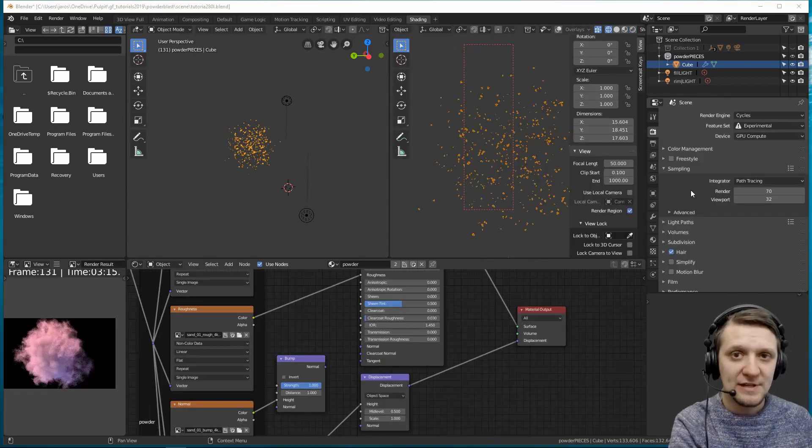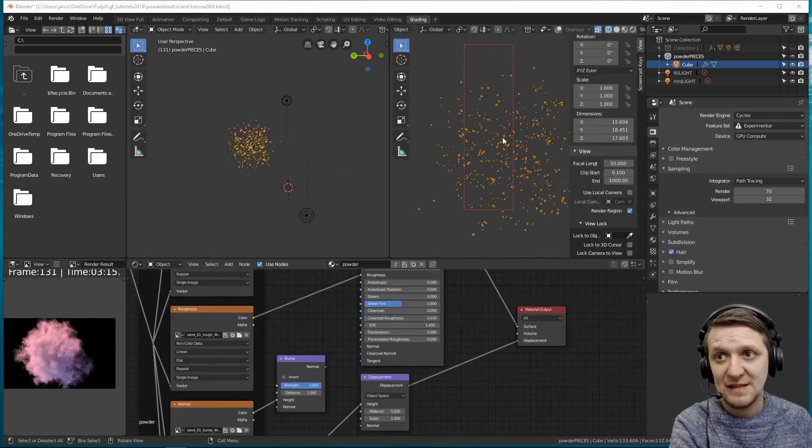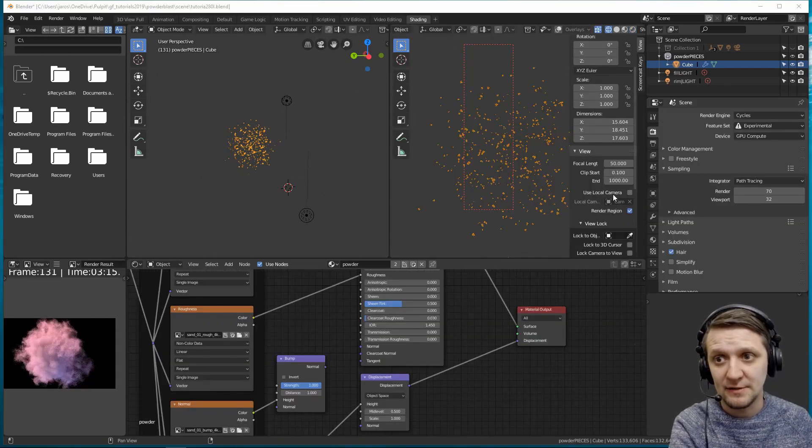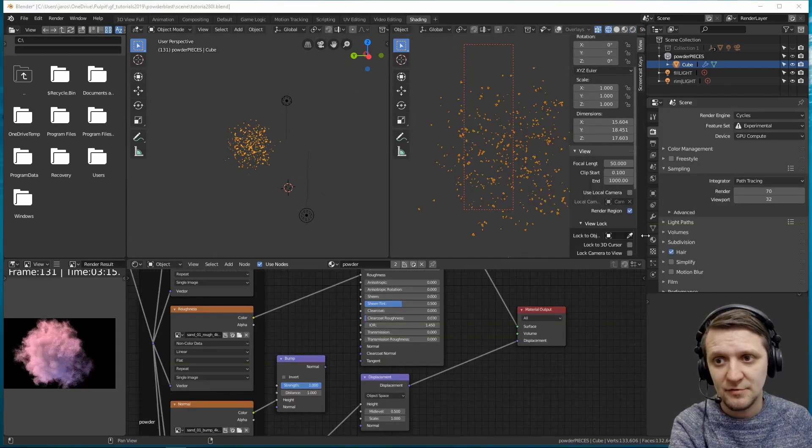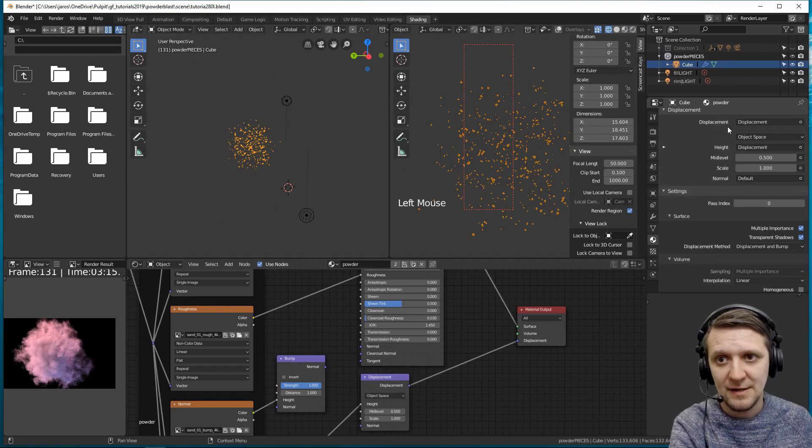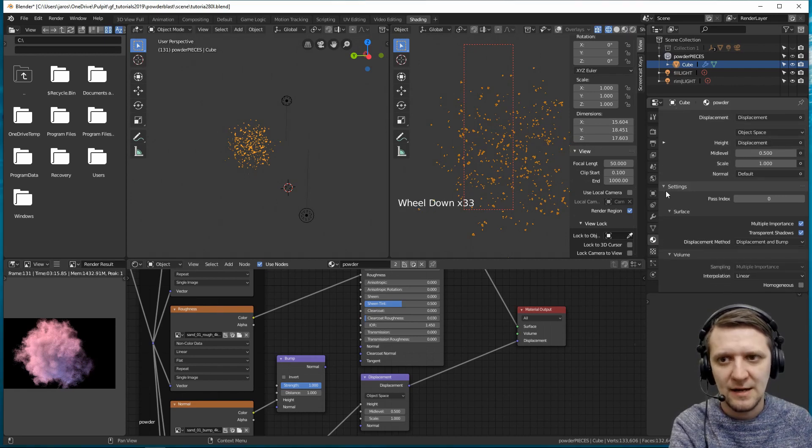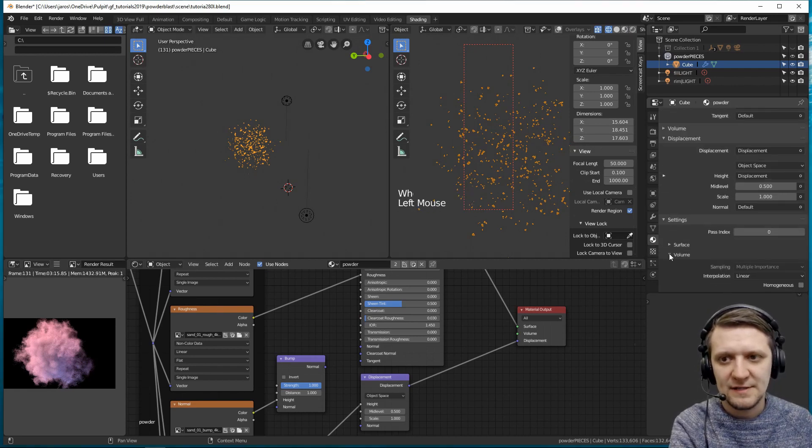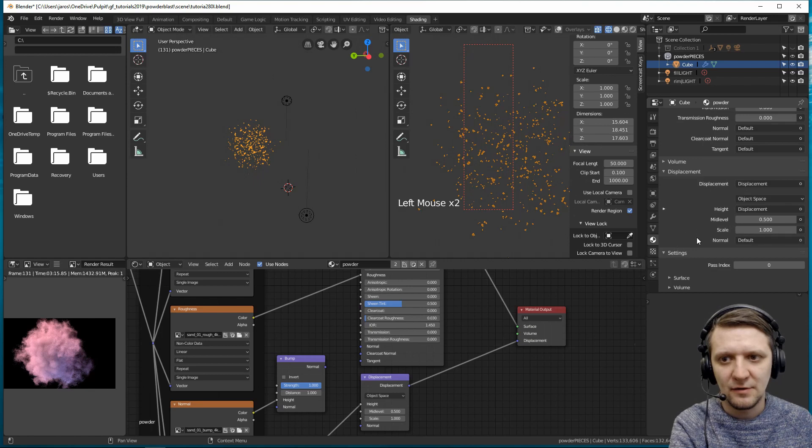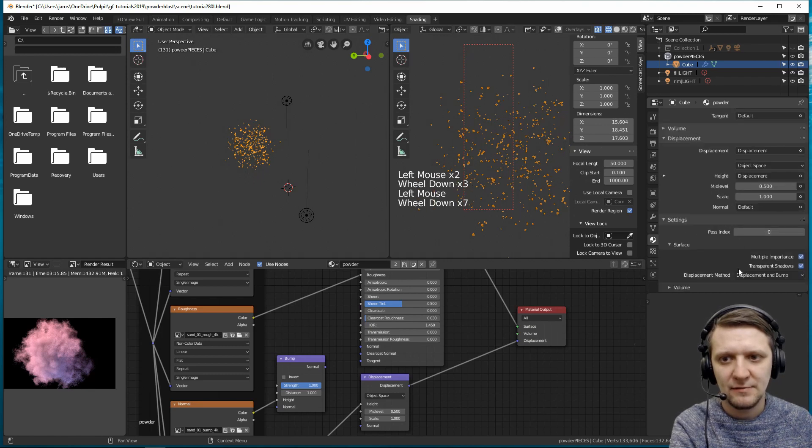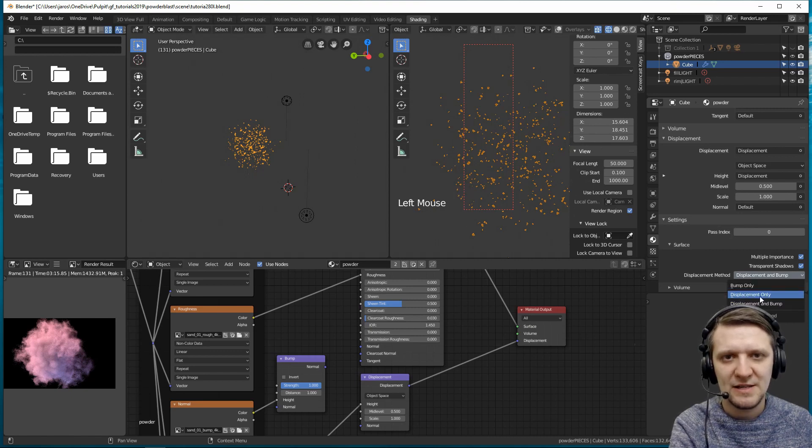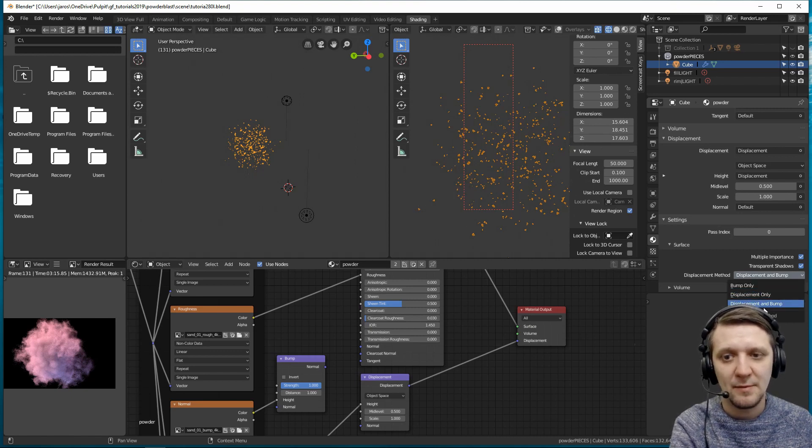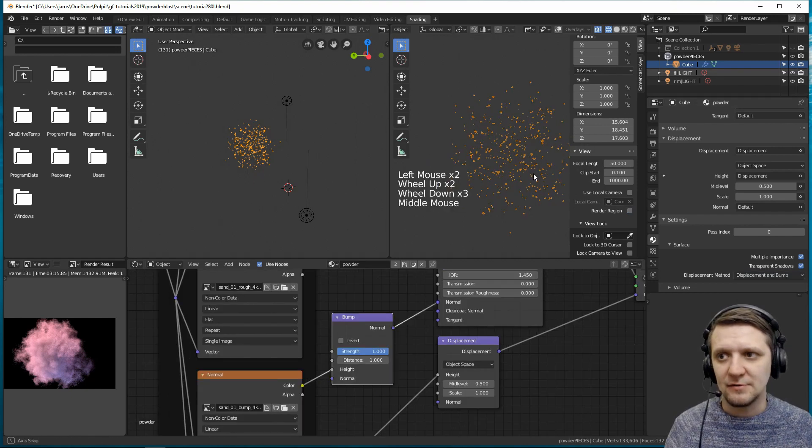To set up the type of displacement used in our material, we have to go to the material tab. And there, downwards, in the settings, you have the surface and the volume. And surface, you can set up the displacement method. And there's bump only, displacement only, or displacement and bump. And that's what we're going to use.